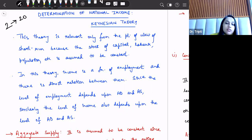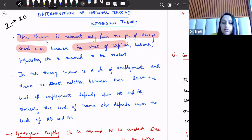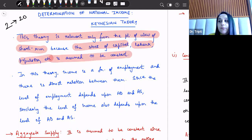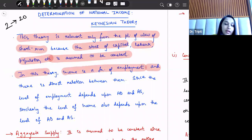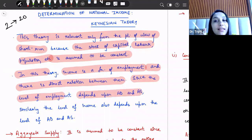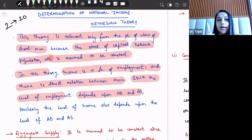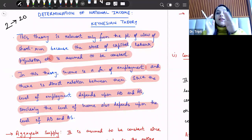This theory is relevant only from the short-run point of view because we are taking all other components — stock of capital, labor, population, etc. — to be constant. In this theory, income is a function of employment, and there is a direct relationship between them. Since the level of employment depends upon aggregate demand and aggregate supply, similarly the level of income is also dependent upon the level of aggregate demand and aggregate supply.